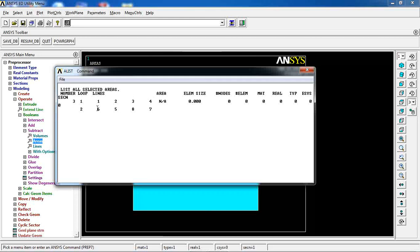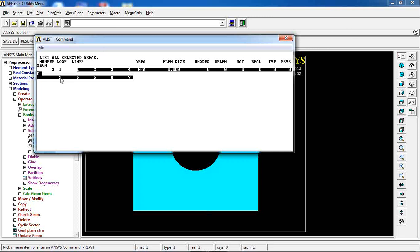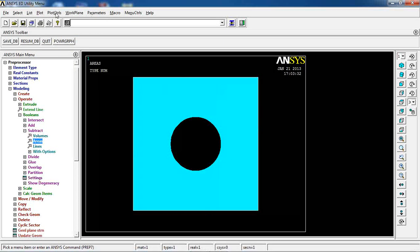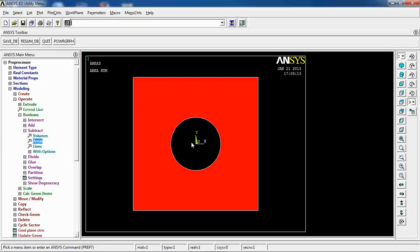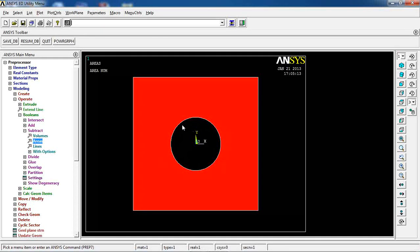After the subtract operation, if I come to List > Areas, I only have one area left — Area 3 — with eight lines. The lines are not in order because ANSYS increments area numbers as you delete or add. This area has two loops: the first loop is the square boundary and the second loop is the circle hole. Plotting with area numbering confirms only Area 3 remains. This demonstrates how you can create geometries and use subtract to remove parts from the overall area.